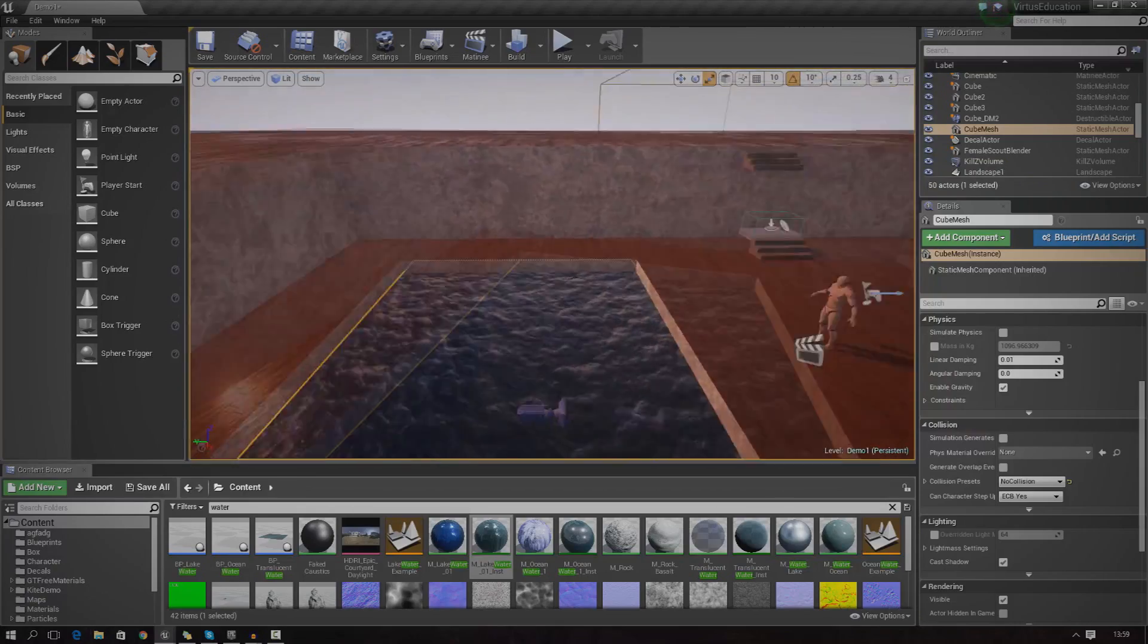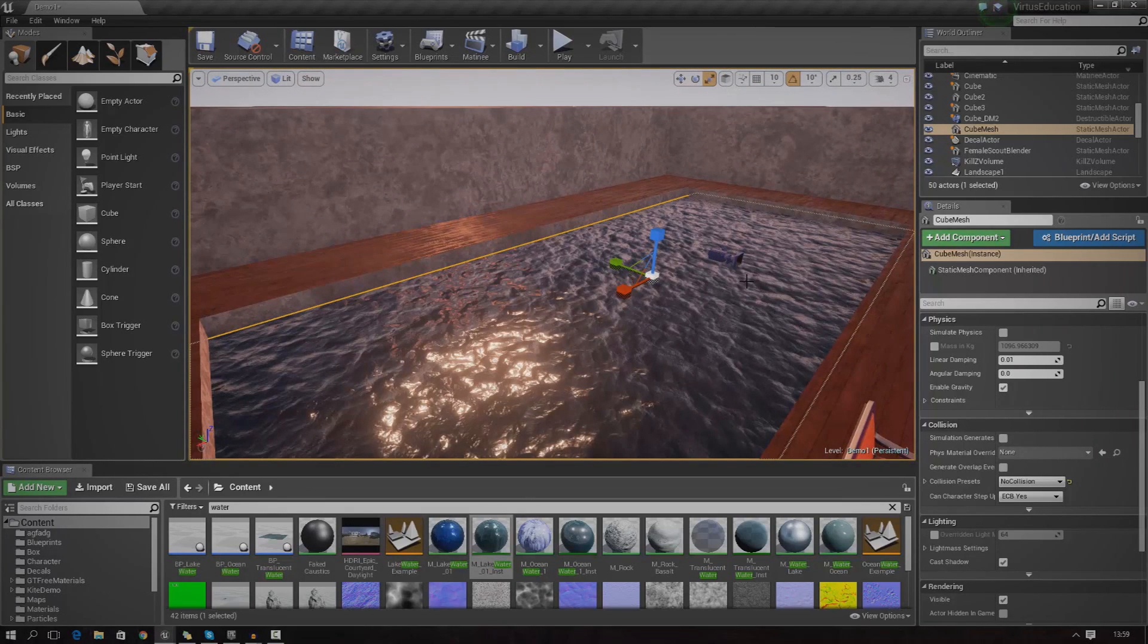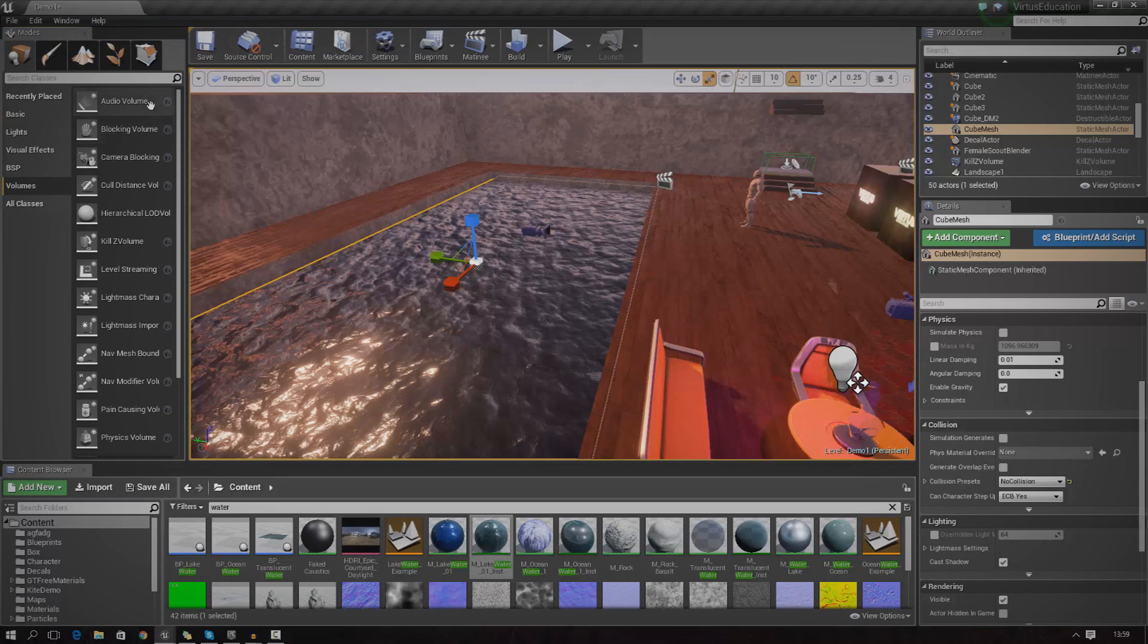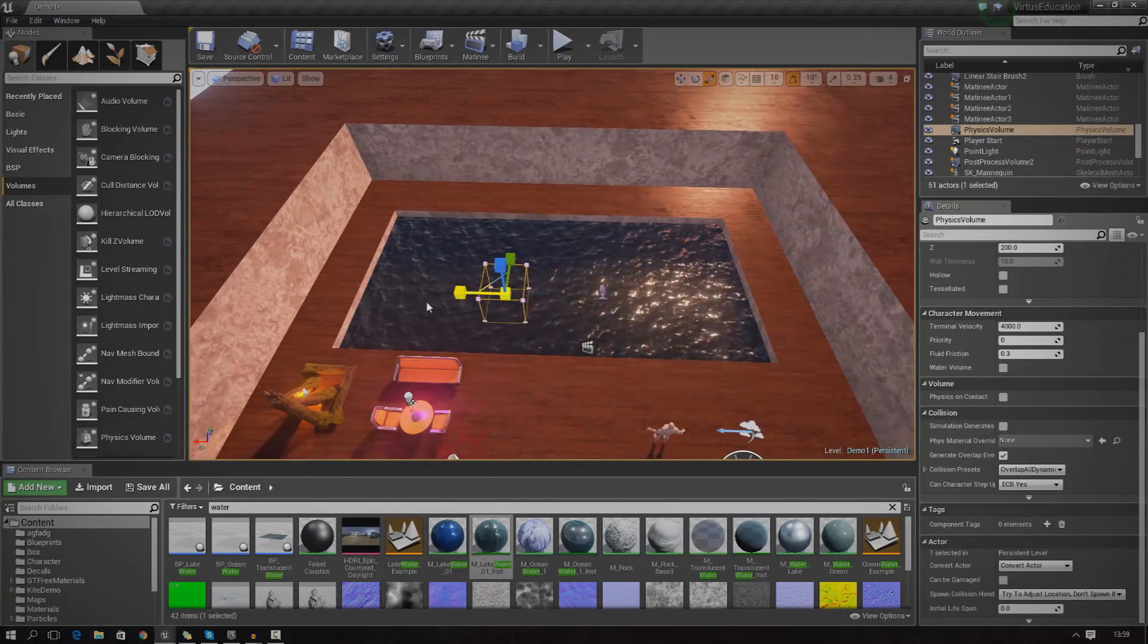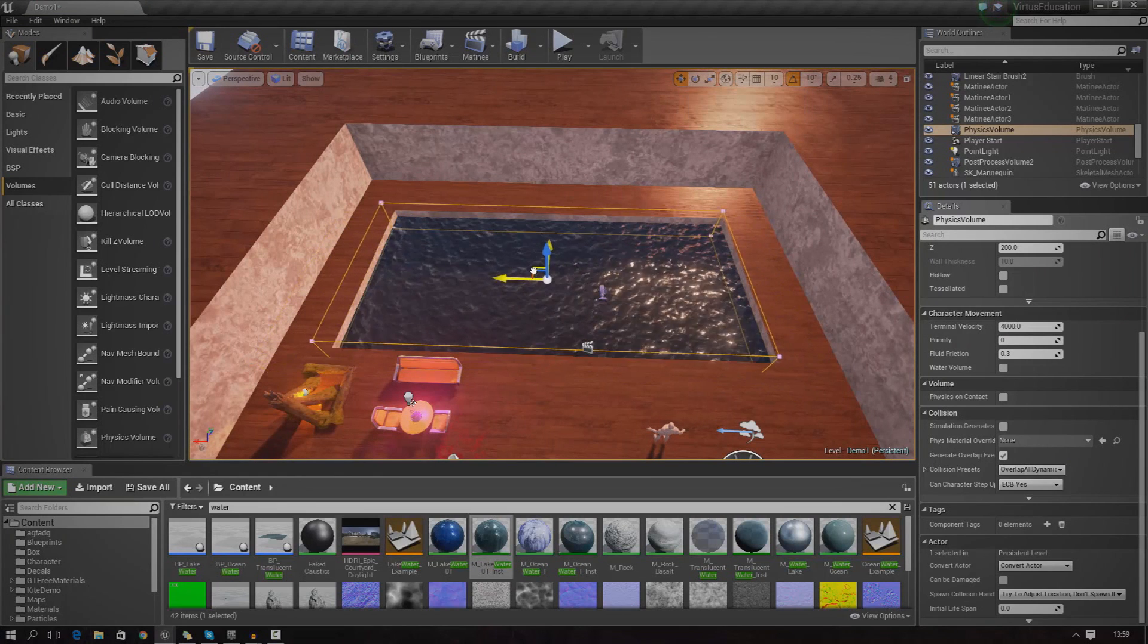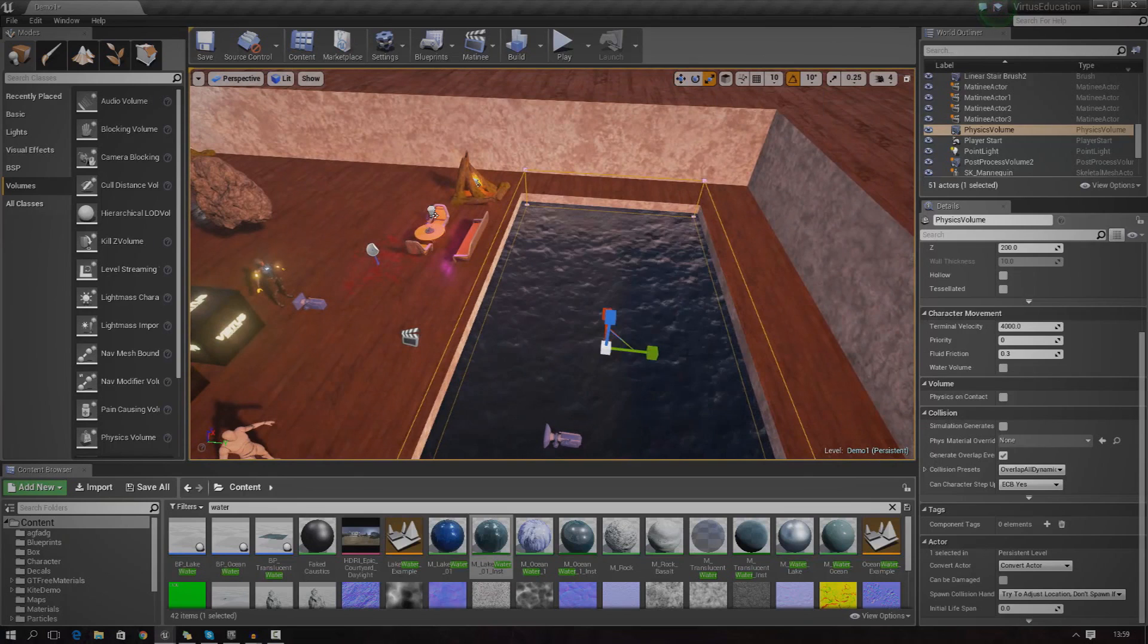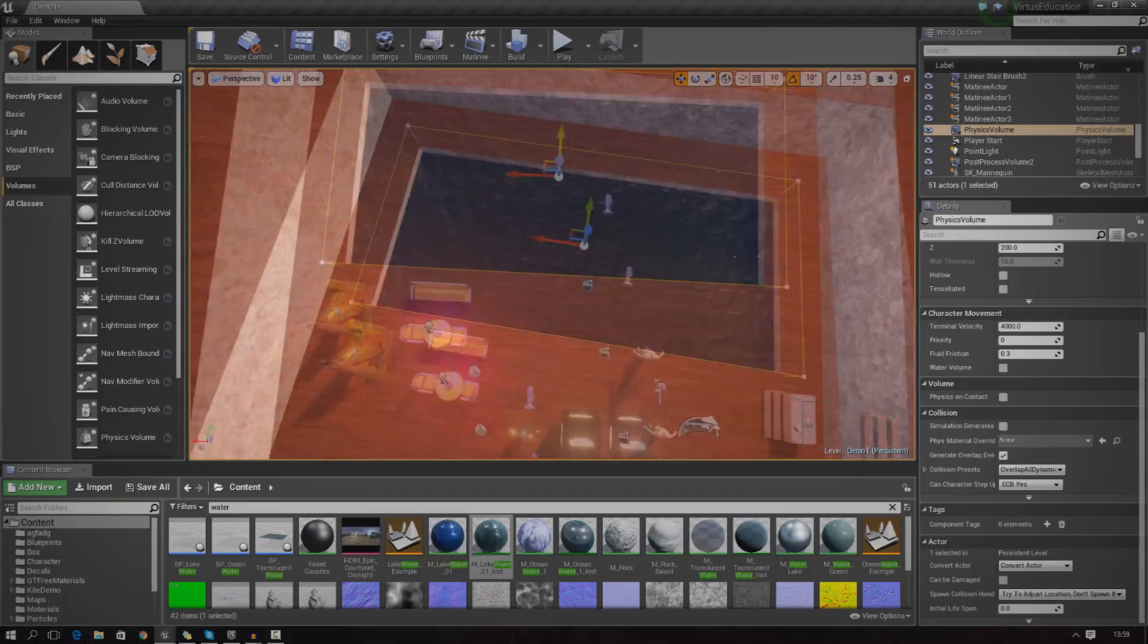The next thing is going to be the volumes. We've got two of those we need to use. The first one is going to be the water physics volume and the second one is going to be the post-processing volume. To create those, just go over to the volumes tab up here. Go to volumes and then we're going to go for physics volume. We're just going to drag this in and once again, you're going to try and stretch this out to the whole size of the pond. Do not overstretch it, otherwise it's just going to mess the player up.